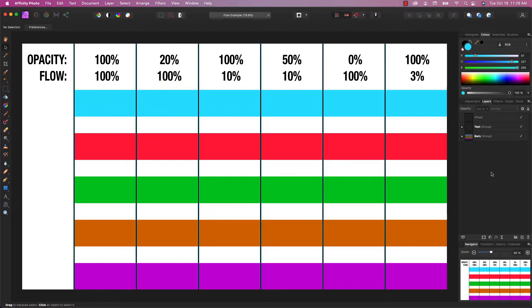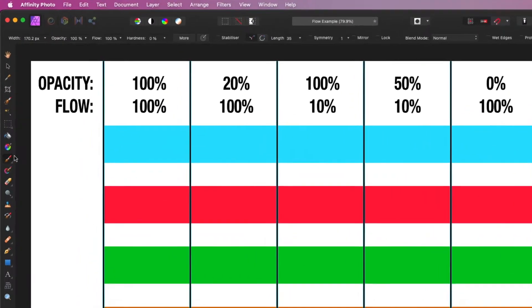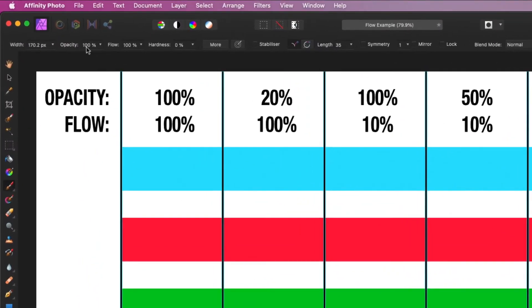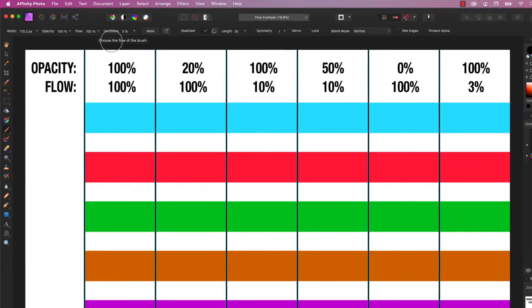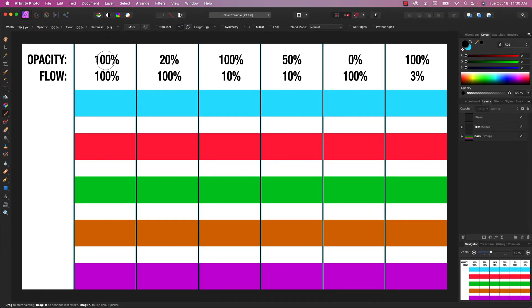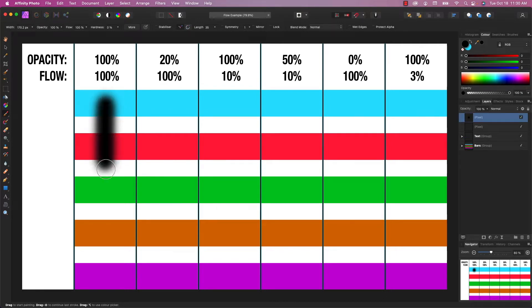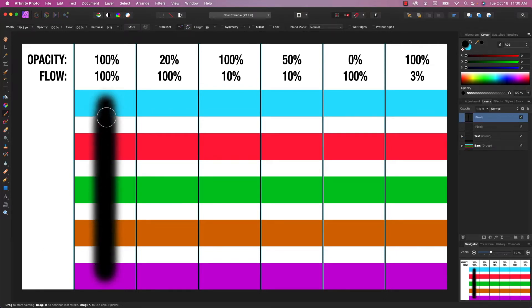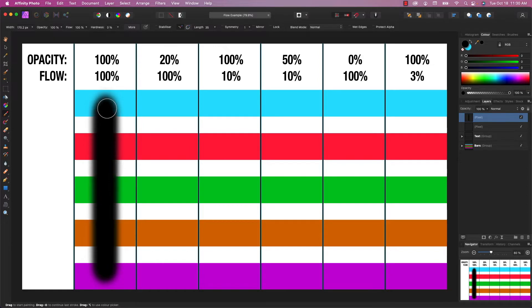As you can see, I've got an Affinity Photo document open, which will help me explain the relationship between opacity and flow. So I'm going to choose a brush, and I'm going to make sure the opacity and flow are both set to 100%, which is on my first column here. So I'm just going to paint in a line. And as you can see, it's 100% opaque. There's no transparency whatsoever.